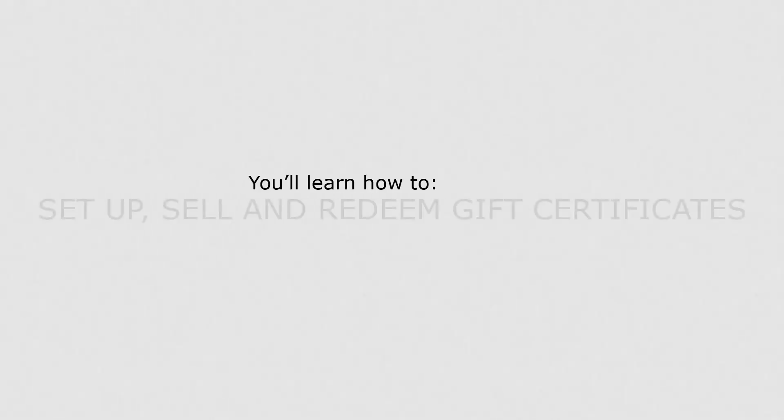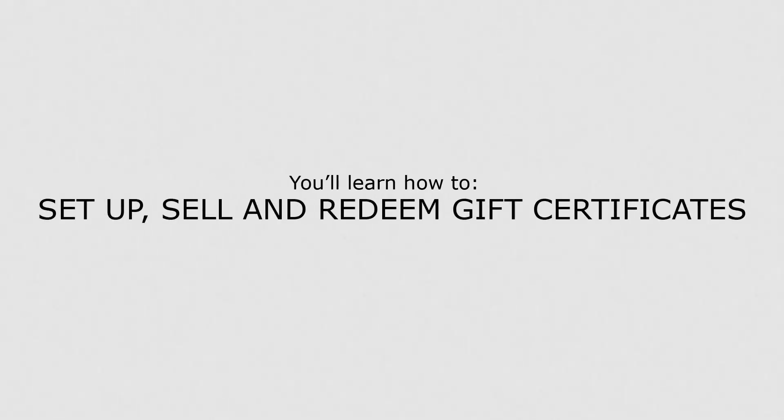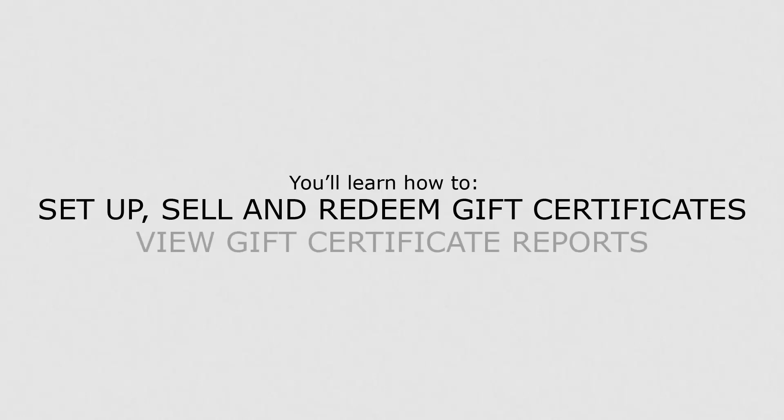In this lesson, you'll learn how to set up, sell and redeem a gift certificate. You'll also learn how to view gift certificate reports.